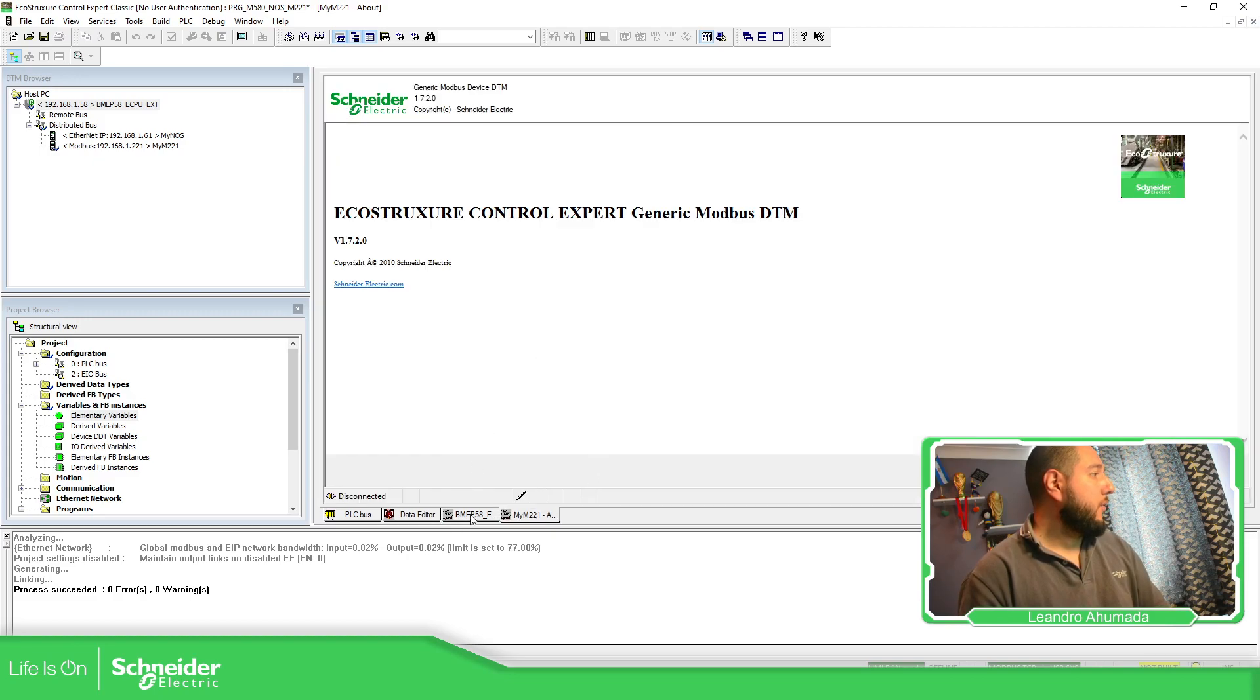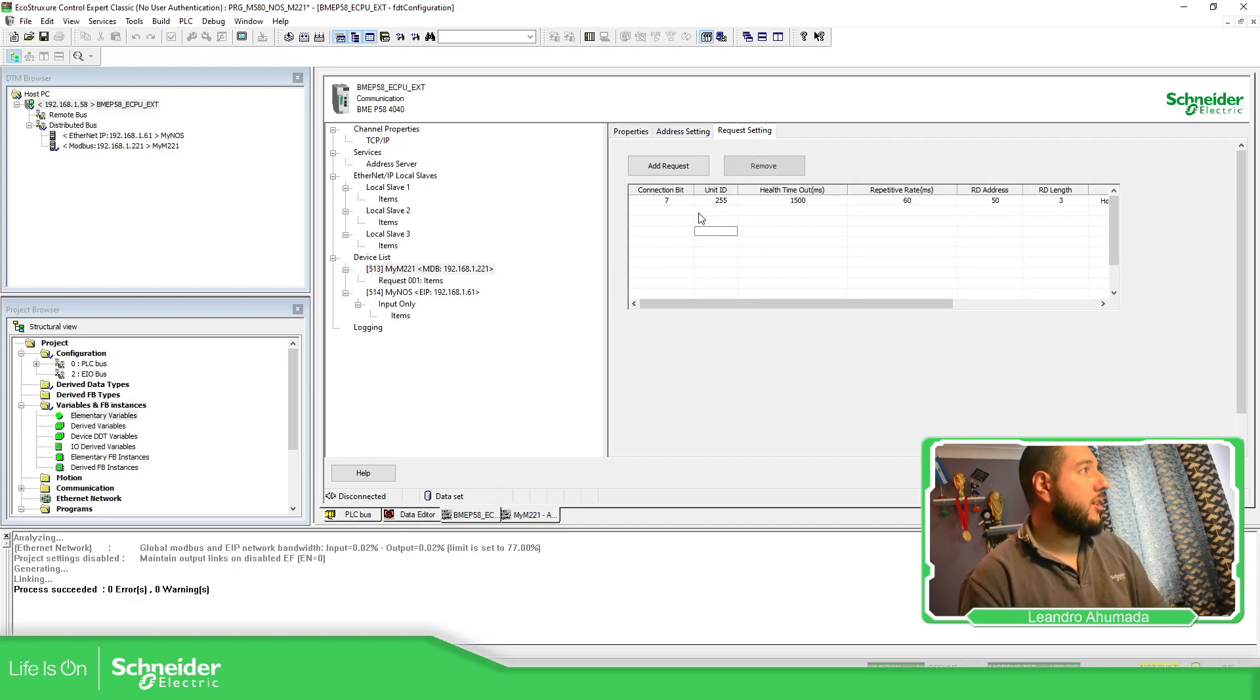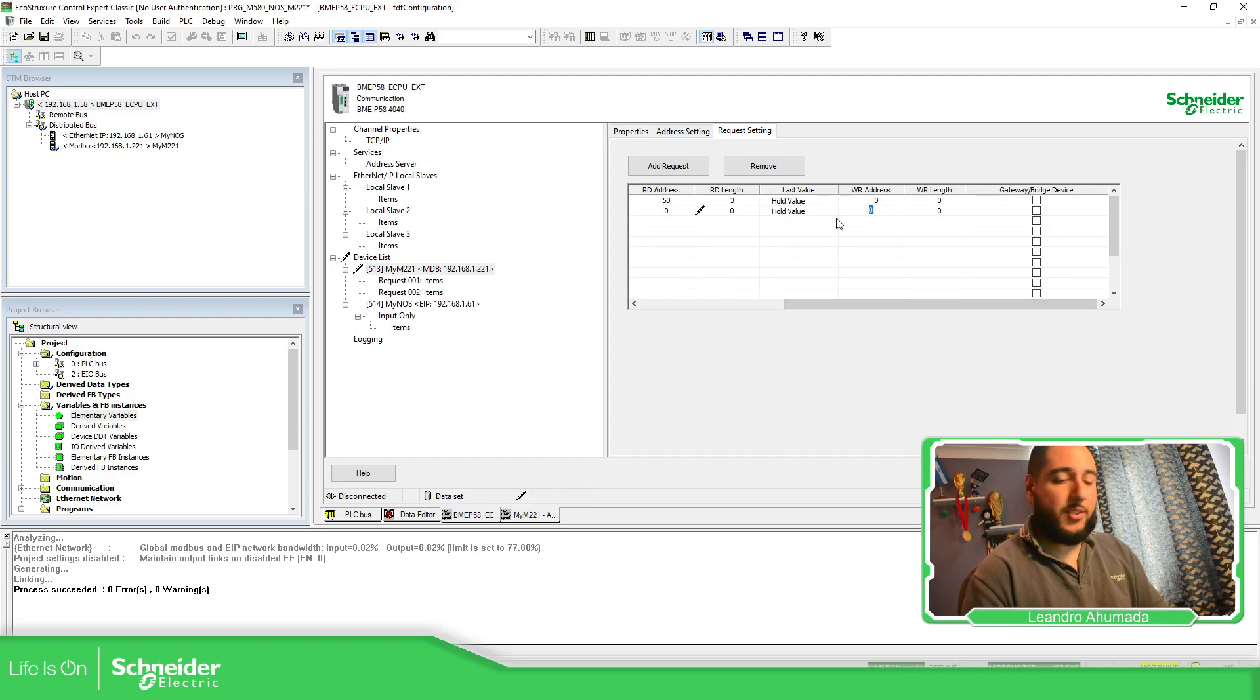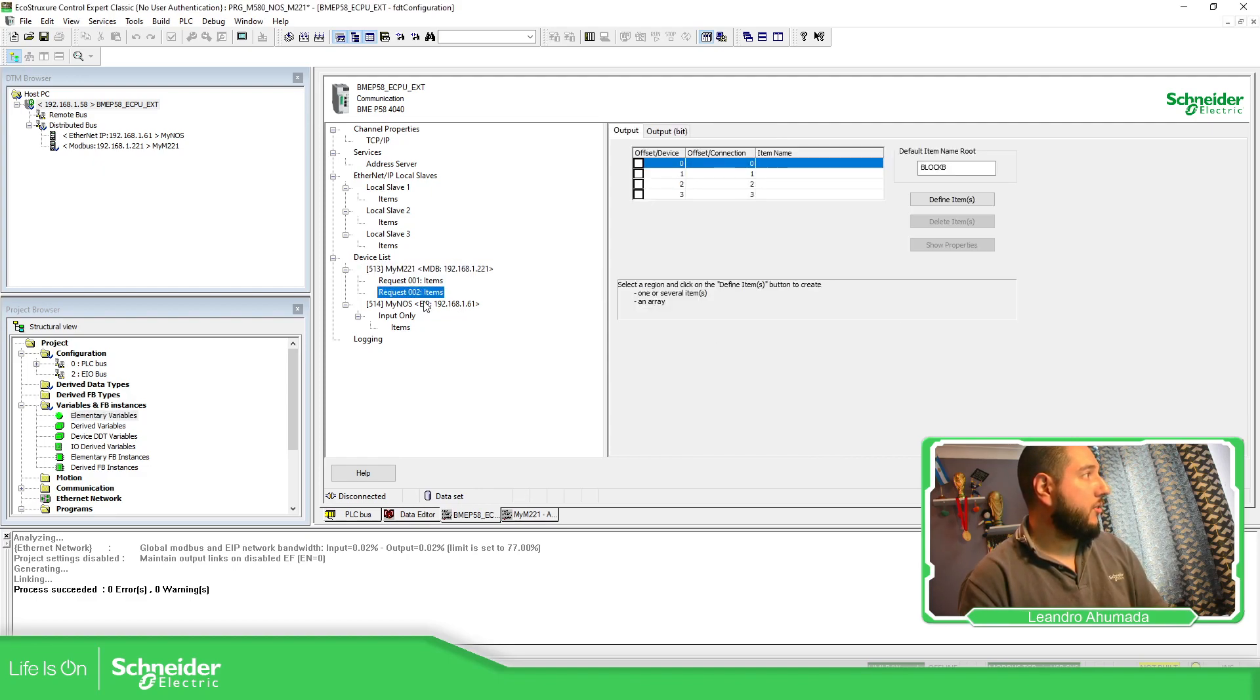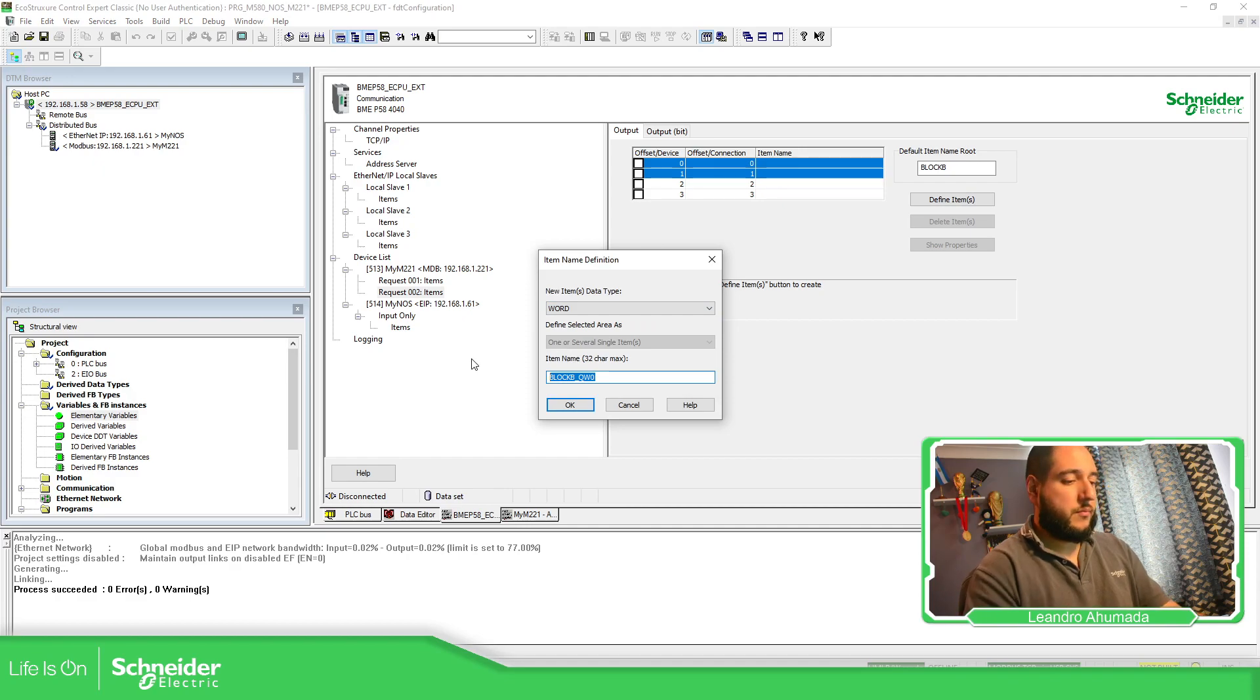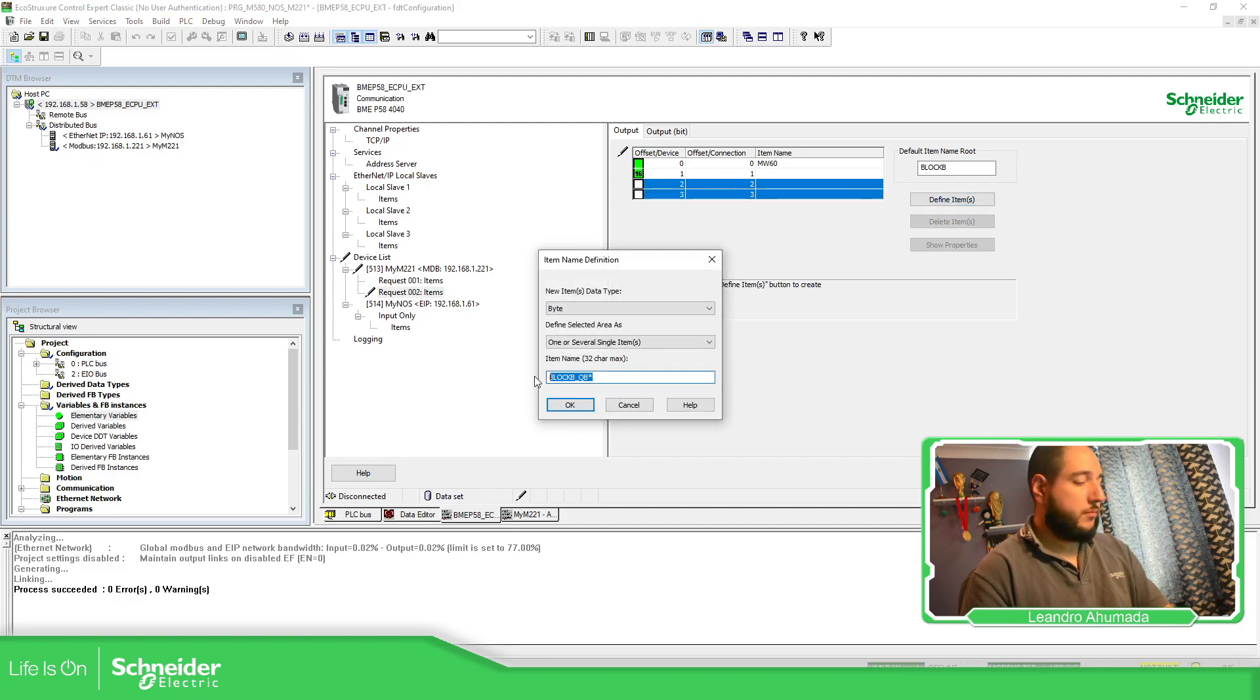Now, if we go back and I want to write information, request settings, add. Here it's going to be zero. I'm going to start for the 60. I'm going to write two elements. Apply. And it create this request. So I need to put them together, define 60 and MW61.